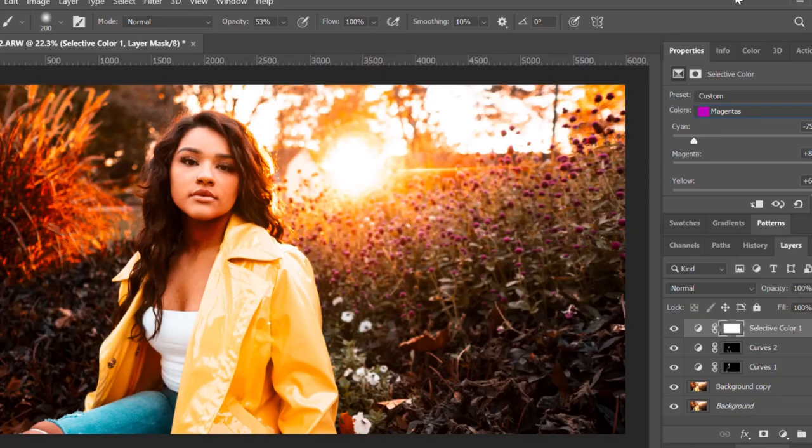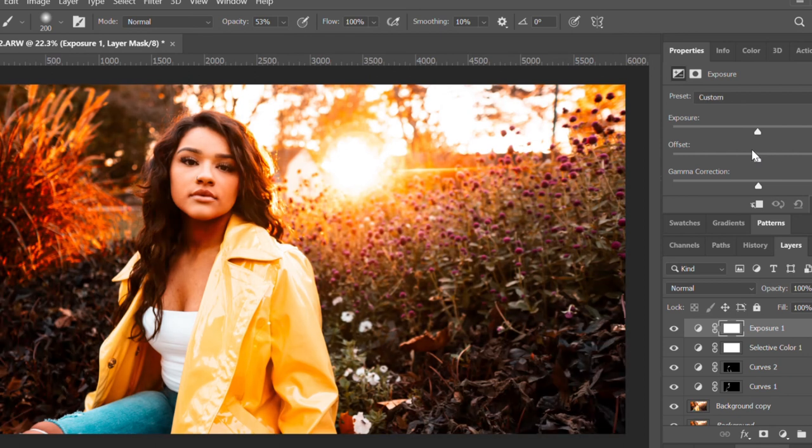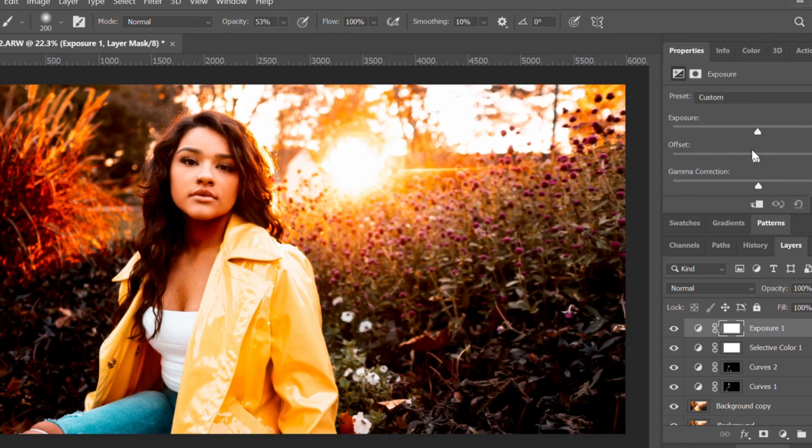A little secret that I have: if you actually create an exposure layer, raise your offset a little bit — at least this is what I do — and then counteract it with some gamma correction, I find you're able to create a nice cinematic, hazy, silky-looking photo. And that's what we've got.